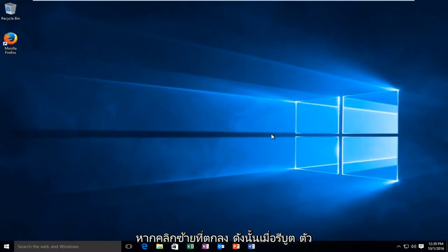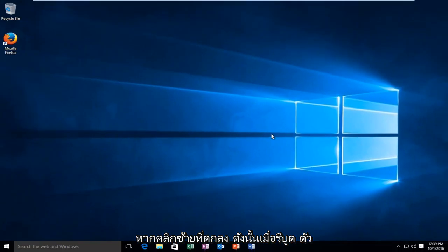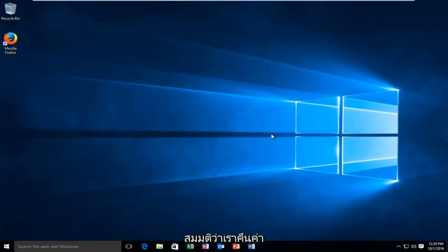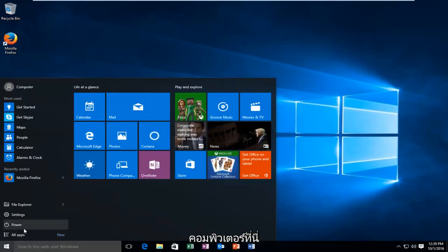So upon reboot, the driver verifier will be enabled on your computer. So let's say we restart the computer here.